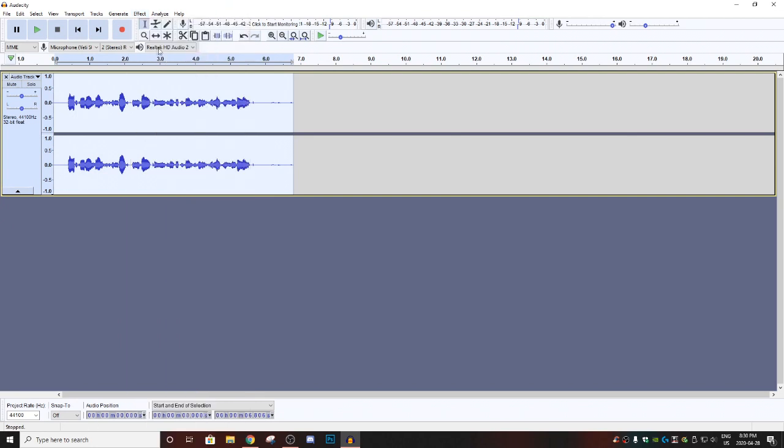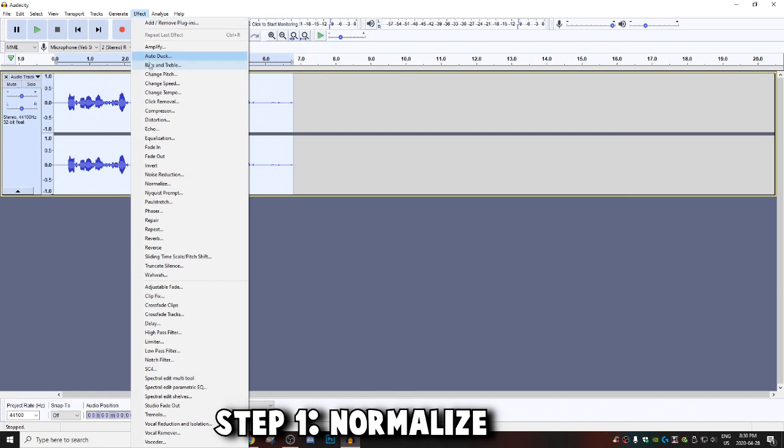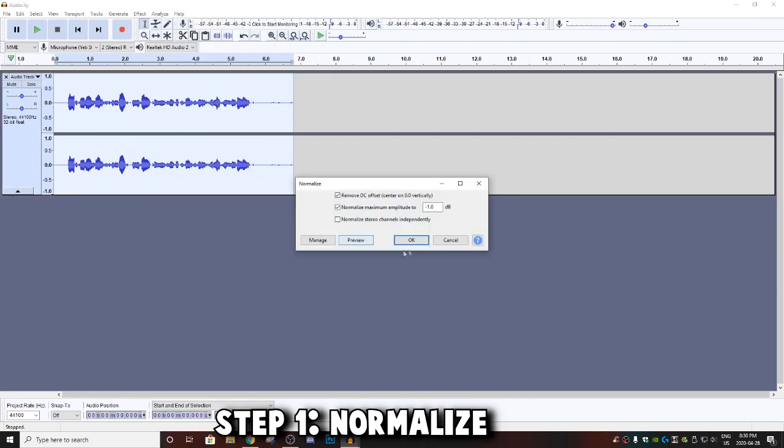So the first thing you want to do is go over to Effect and then you're going to want to go down until you find Normalize. Then once you're on Normalize, you're going to want to copy all these settings and hit okay.